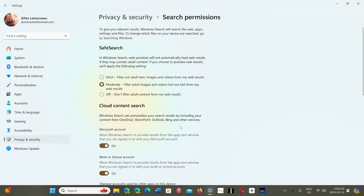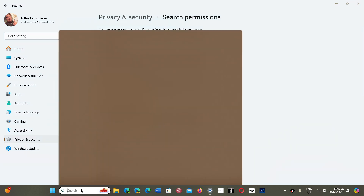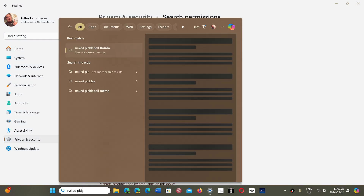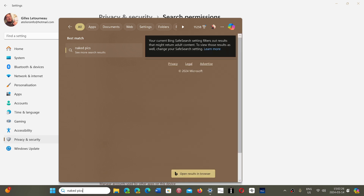What would probably be interesting for some of you is to have at least a minimum filter — for the kids or any other reason. If you set it to Strict, the same search for 'naked pics' will say: 'Your current Bing search setting filters out results that might return adult content.' So it relates to the Bing search, and you would be prevented from seeing some of the adult content.